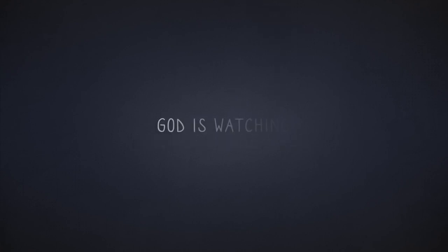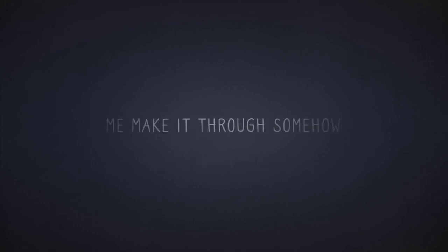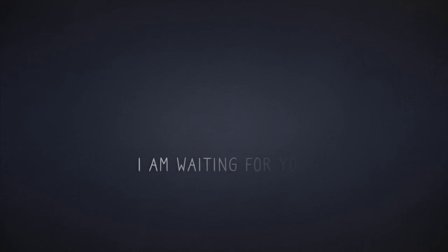Because I made a vow, God is watching and He's helping me make it through somehow. I am waiting for you.